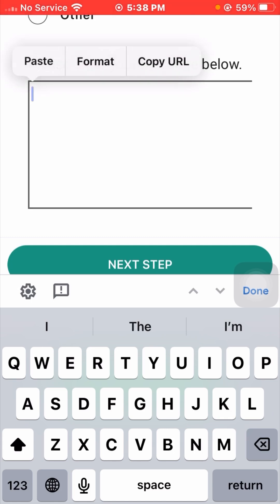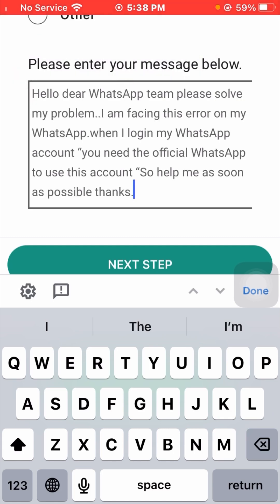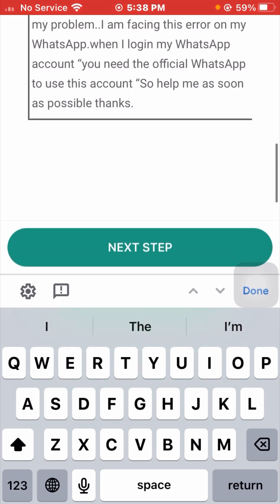You can write something like: 'Hello dear WhatsApp team, please solve my problem. I am facing this error on my WhatsApp — when I log in to my WhatsApp account it says you need the official WhatsApp to use this account. Please help me as soon as possible. Thanks.' After putting your description, tap on the 'Next' option and you will receive a response from the WhatsApp team within one hour, two hours, or possibly longer.